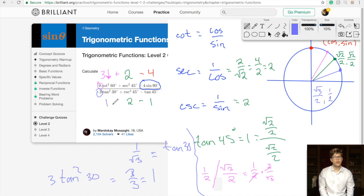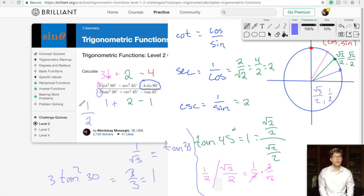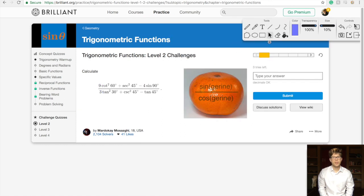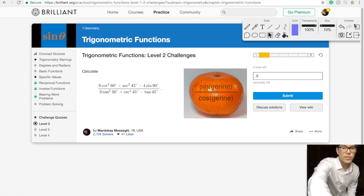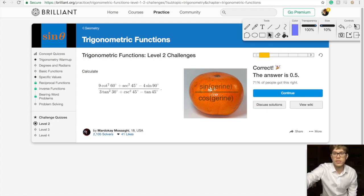So in the denominator we have 1 plus 2 minus 1. That's 3 minus 1, which equals 2. And in the numerator we have 3 plus 2, which is 5 minus 4, which is 1. So this whole thing equals 1/2. Let's type our answer in — we said 1/2 is our answer. Correct! Awesome work.